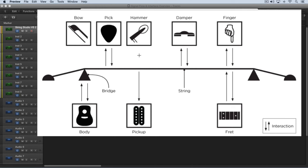The frequency that the string vibrates at or oscillates at is determined by the length of the string, and that's controlled, like on a guitar, by the interaction of the finger and the fretboard. So that shortens or lengthens the length of the string that's resonating, and we can control all this within String Studio VS2.